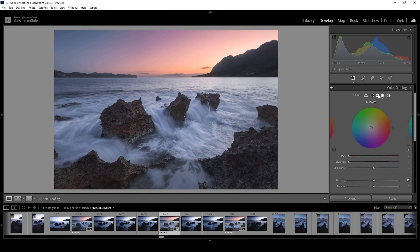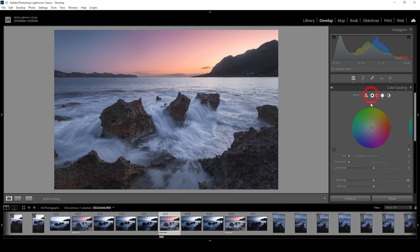Then let's head over into the mid-tones where I want to apply a cold color tone, somewhere around here with a very low amount of saturation. And I'm doing the same thing for the shadows — a cold color tone with a very low amount of saturation.